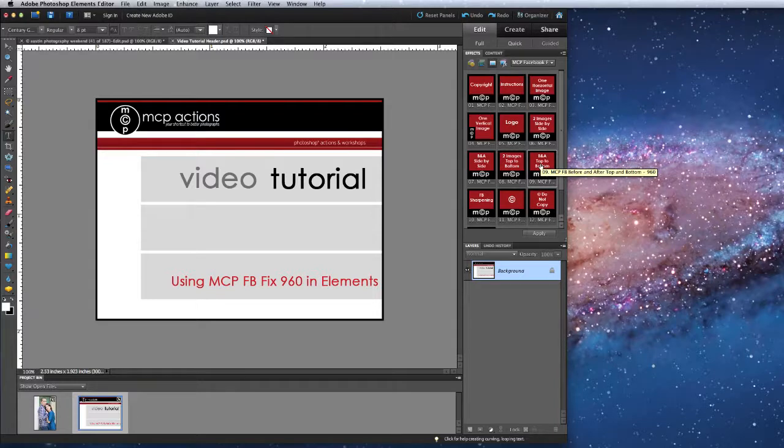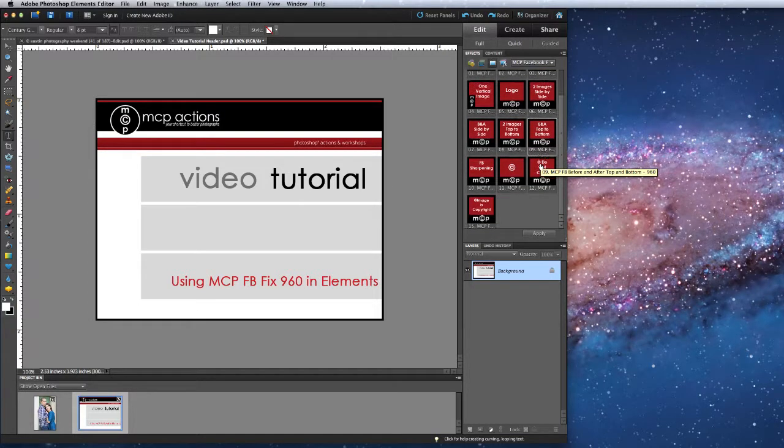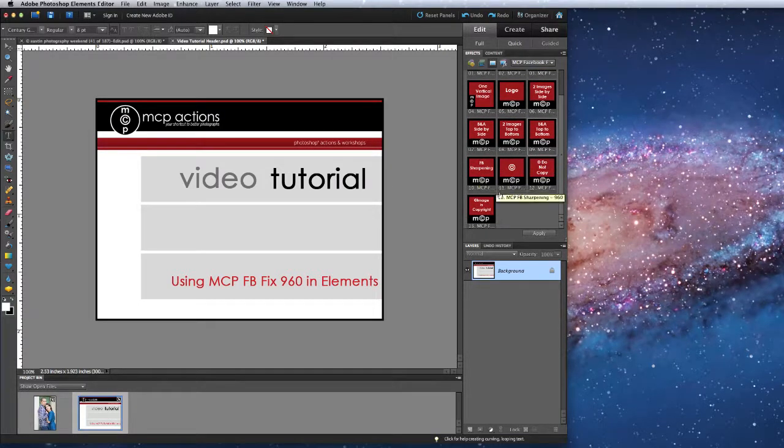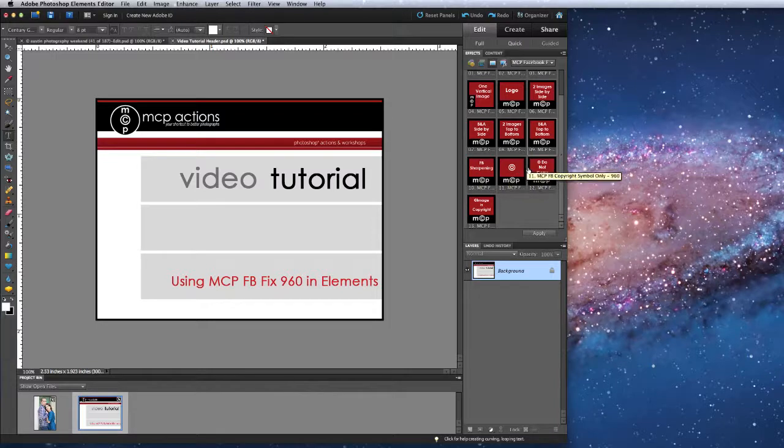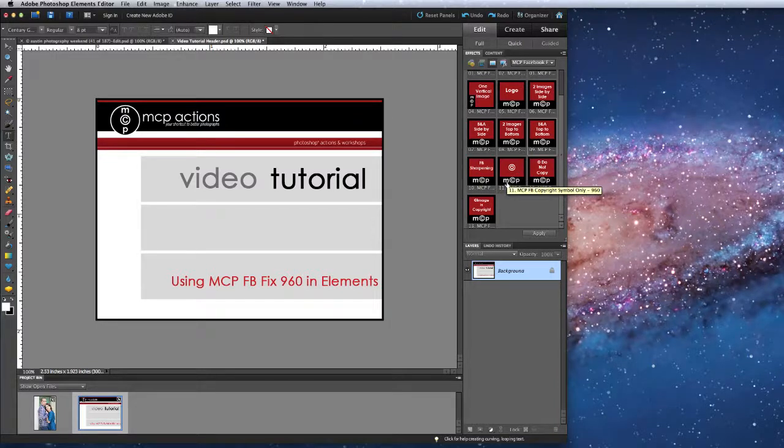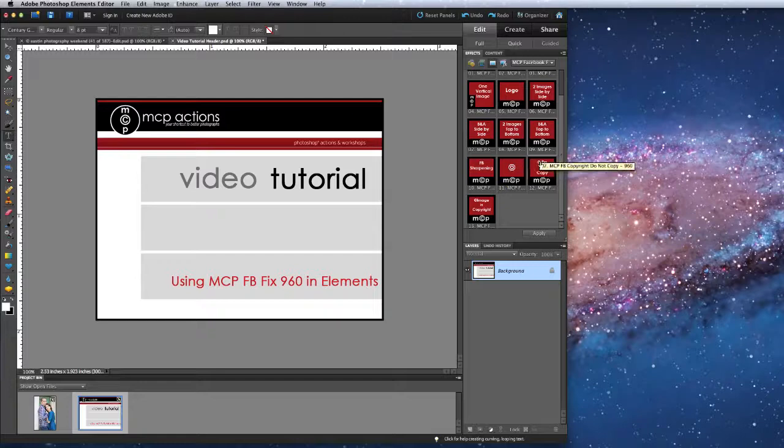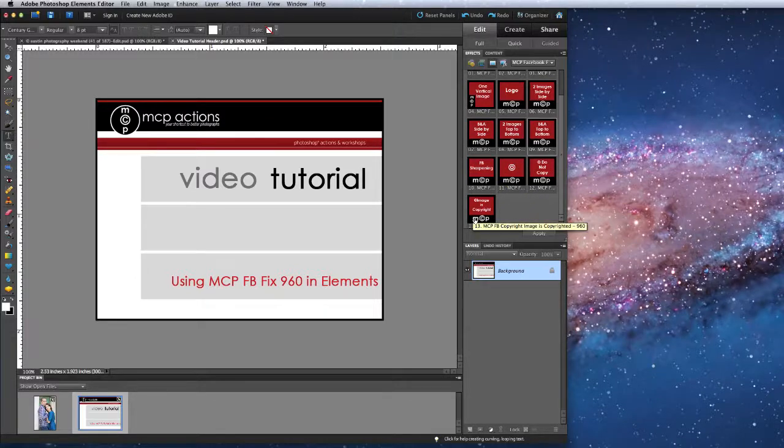The second step in running these actions is to apply the Facebook sharpening. And then the third set, these last three actions allow you to add a copyright symbol or copyright text on top of your image.